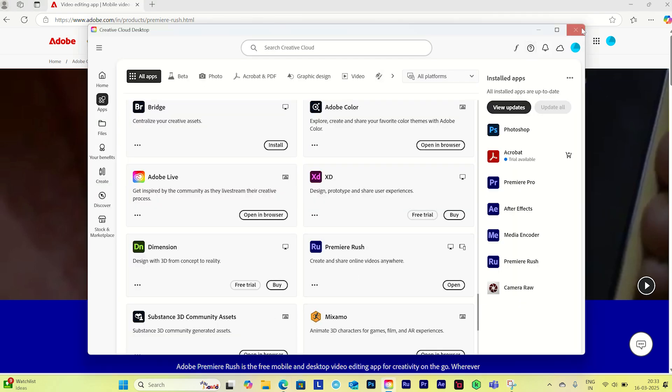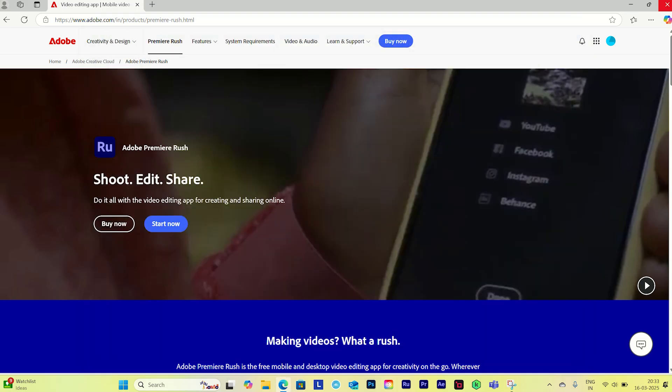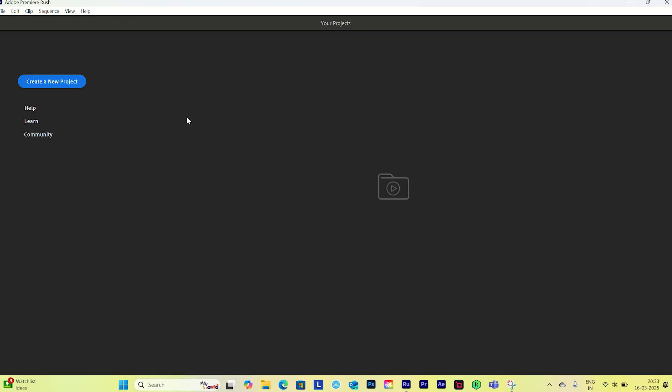Now let's jump to Rush. Once you launch Rush, you'll see this interface. Here you can click to create a new project, and you'll get access to select your media. There are also three more buttons: help, learning, and community.